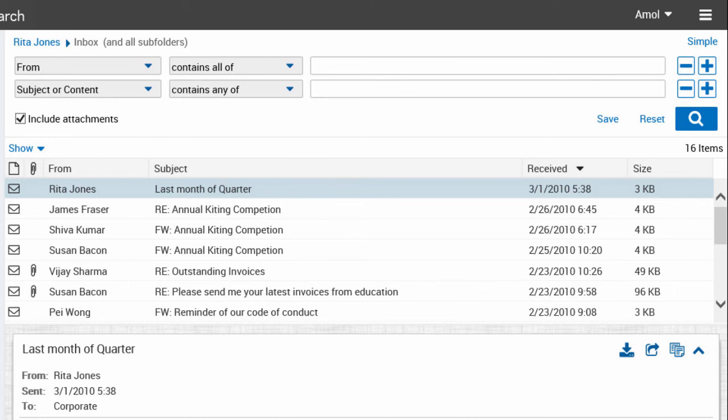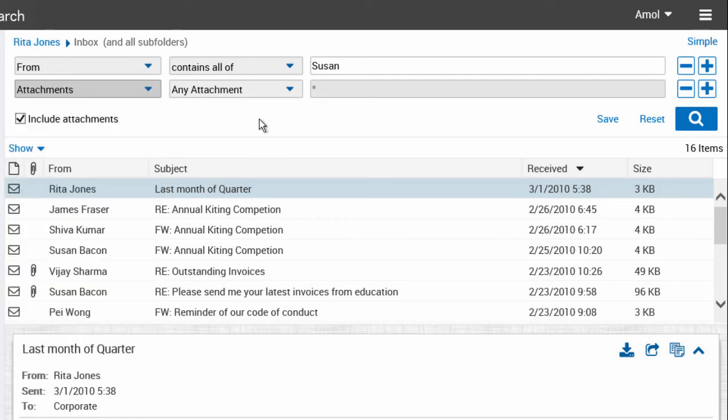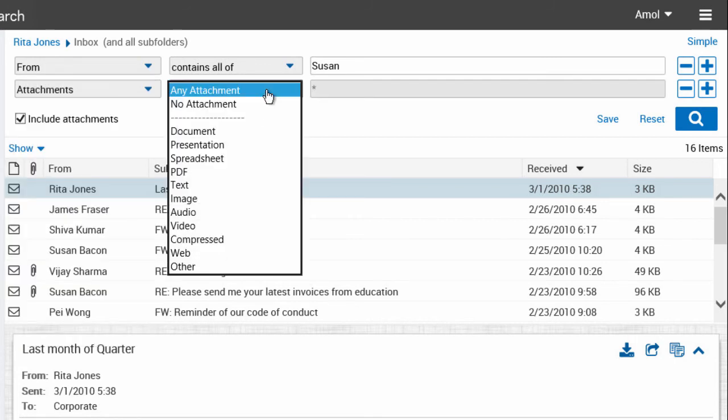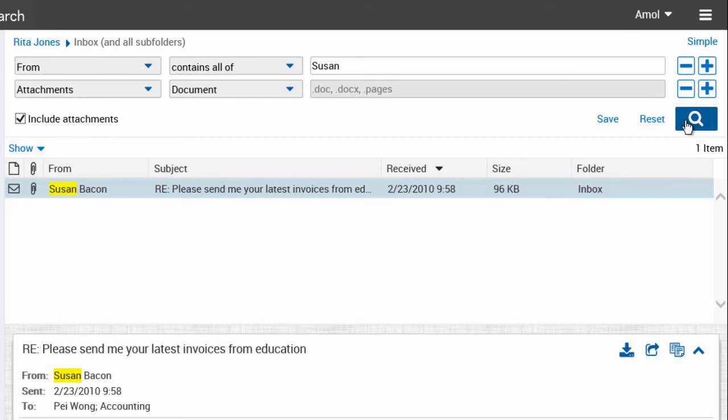As an example, let's use the search criteria to find items that have email attachments. Run the search and view the results.